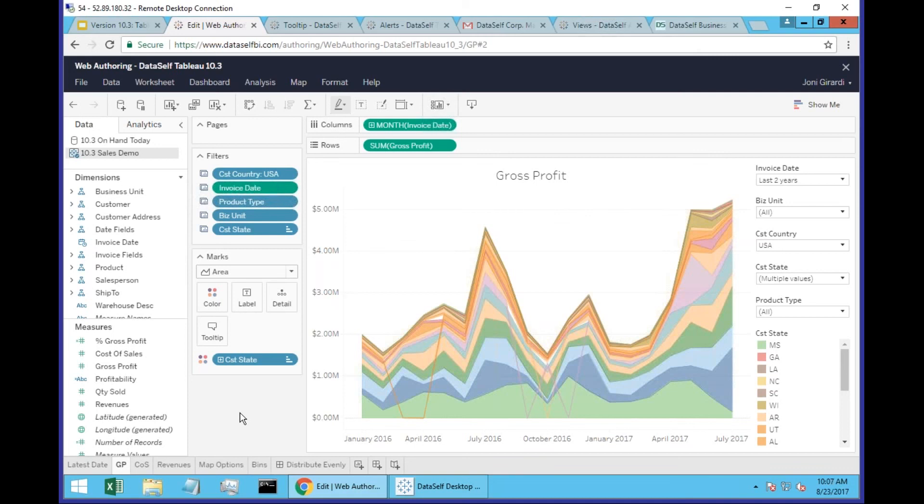Next is drill up on continuous axis. That's a new feature as well.